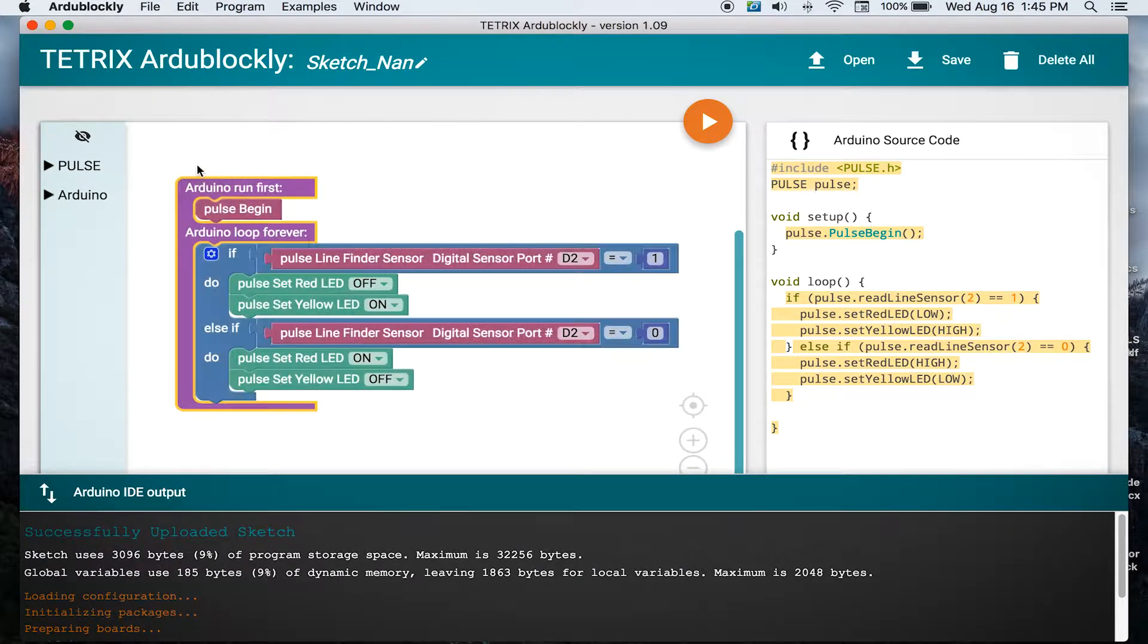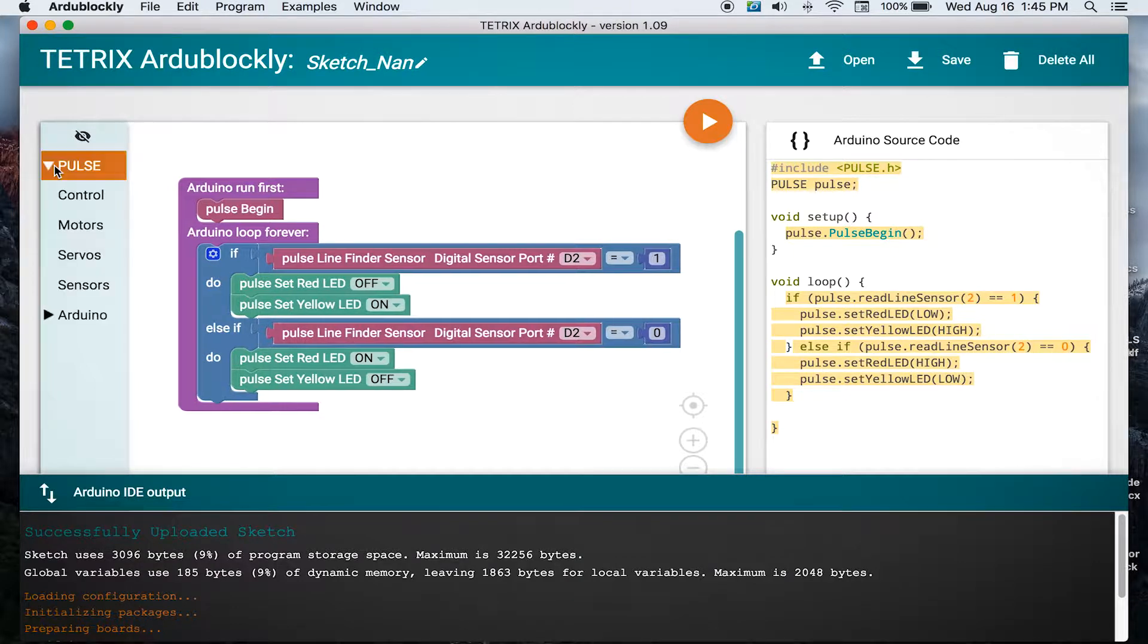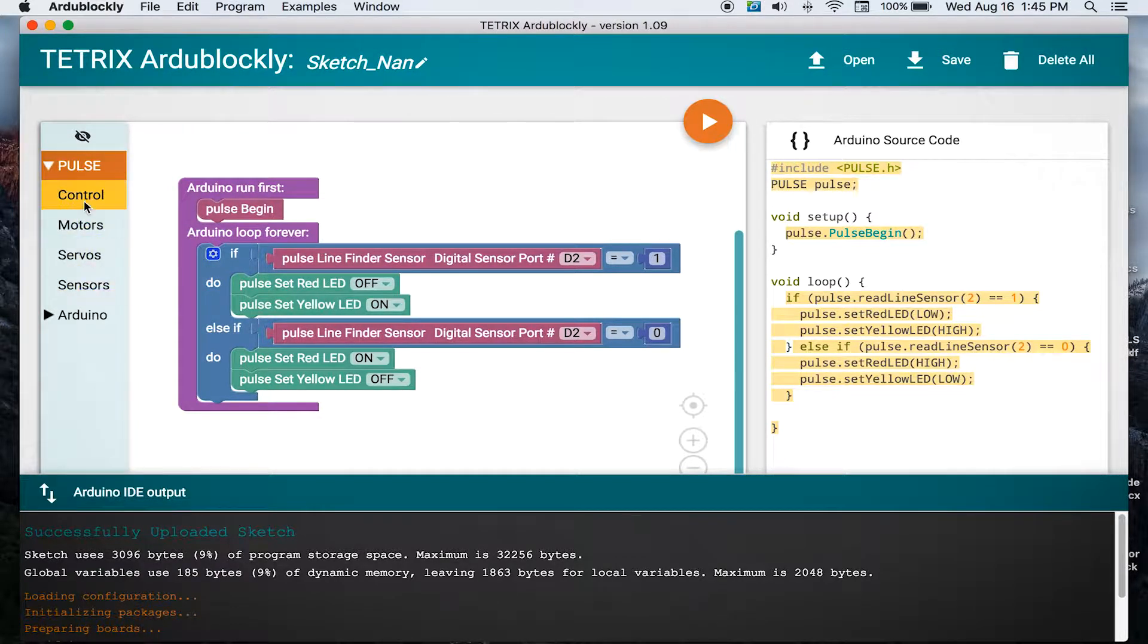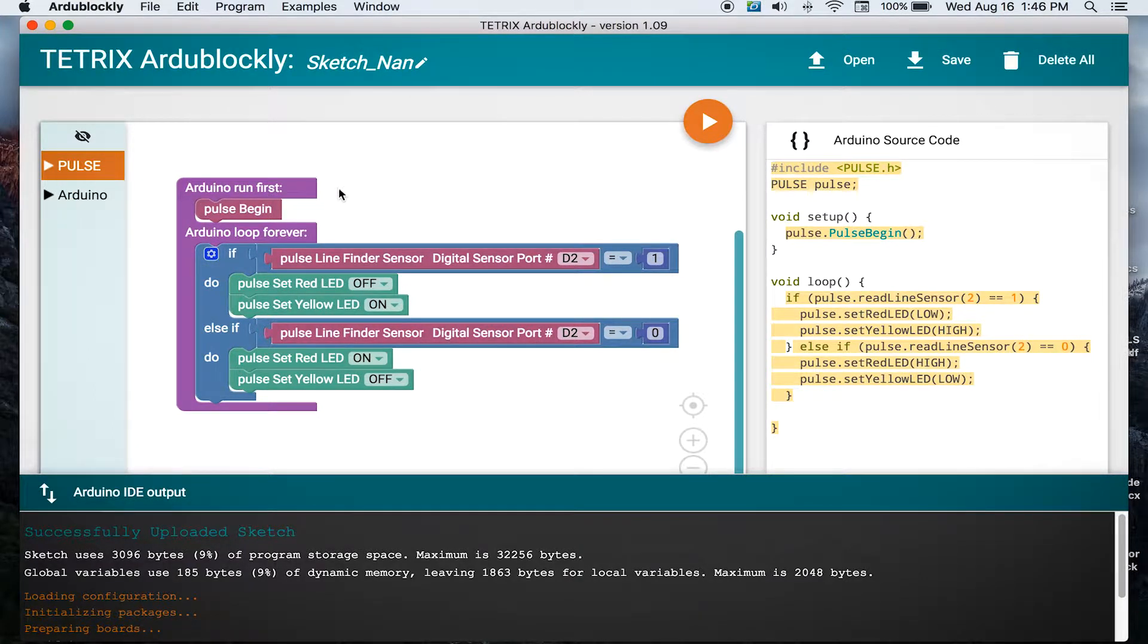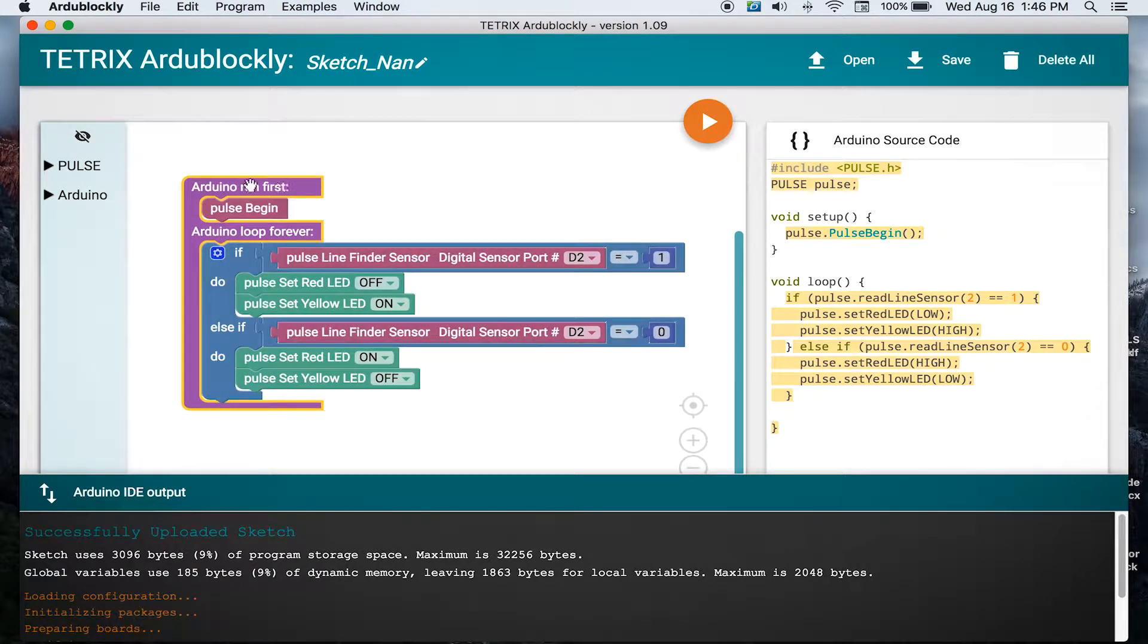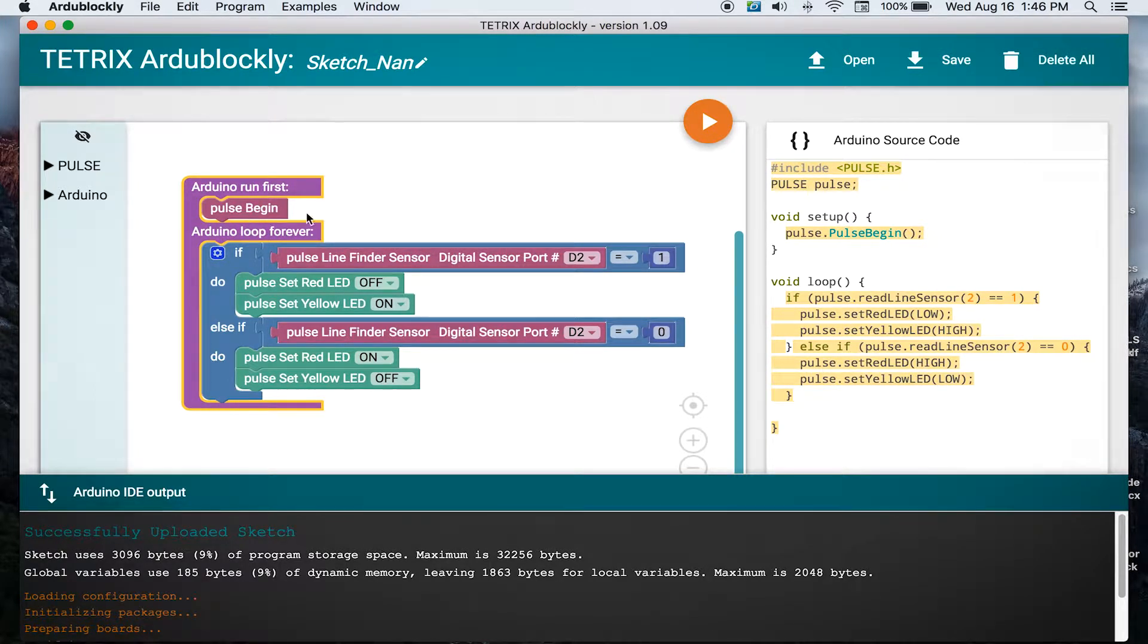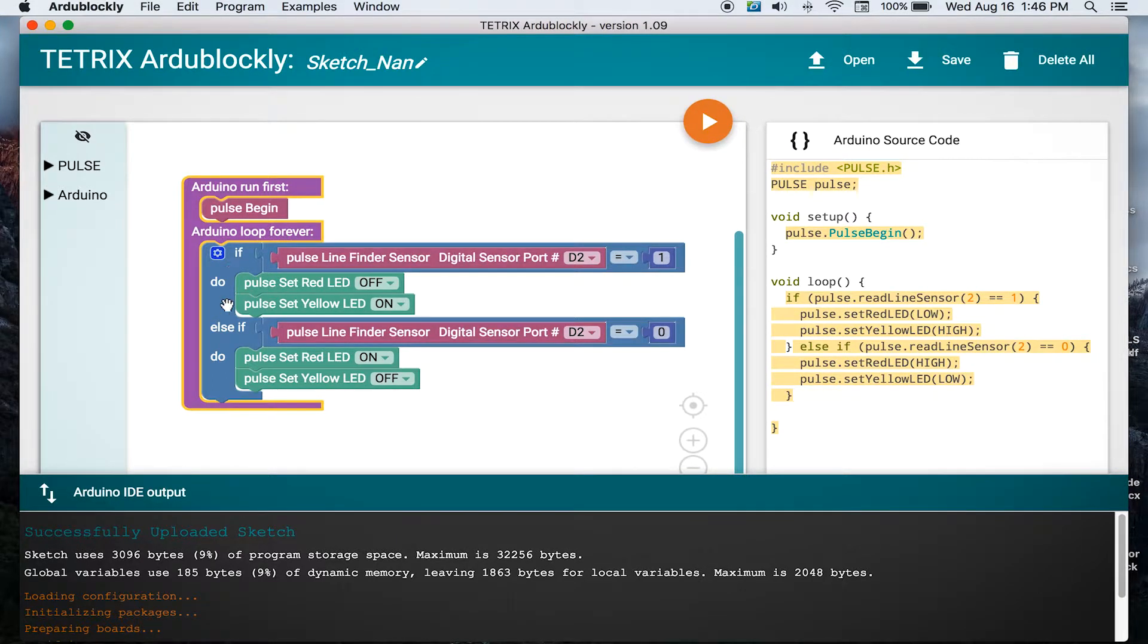We have everything that we need in our sketch to start with. We could recreate this from scratch if we wanted to by going over to our Pulse palette, but we don't need to because we have it available in our examples. We've got our control block that sets our framework for our program, including the Pulse begin block. We have our loop, and inside that loop we have a couple of things that are new.